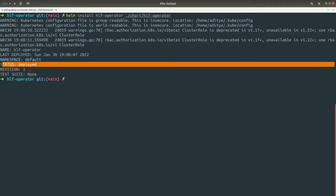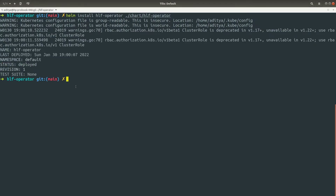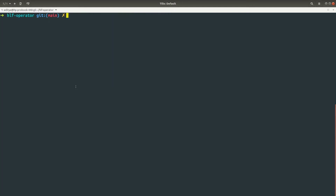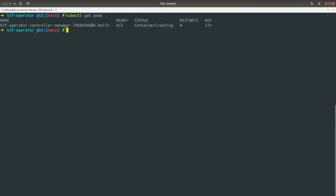Running 'kubectl get pods' we should see the operator pod. Right now it is in the creation phase — the pods are creating — but in a couple of seconds the operator should be up and running.